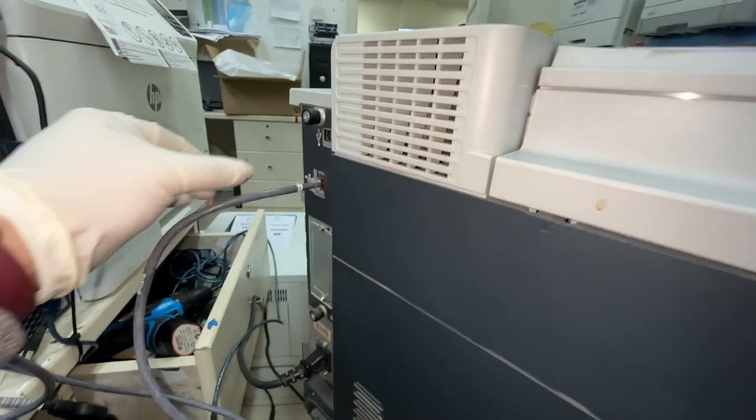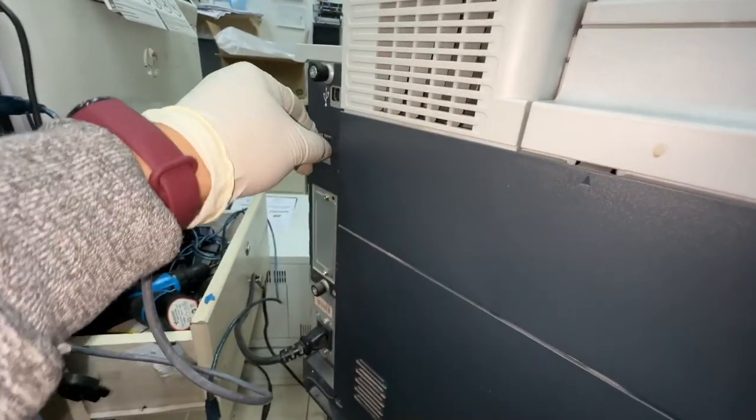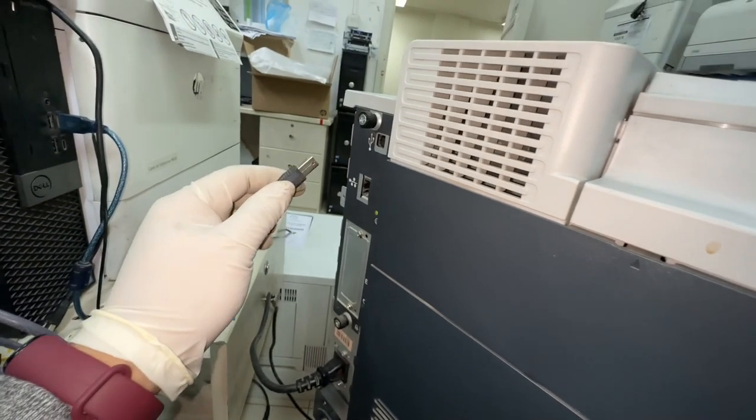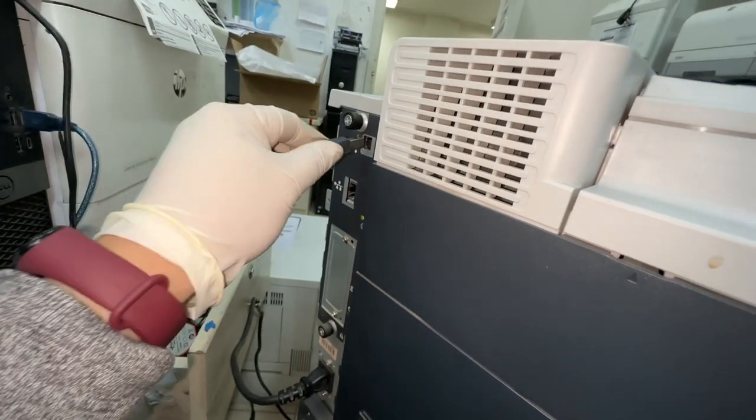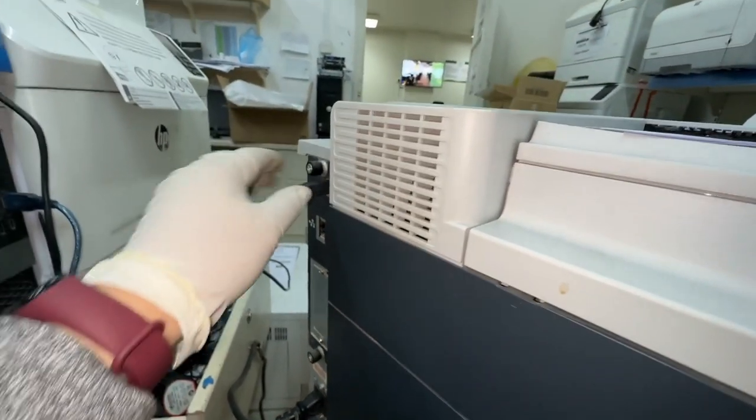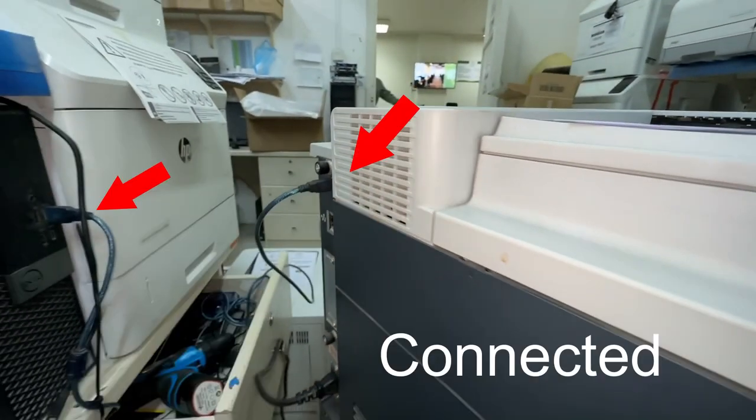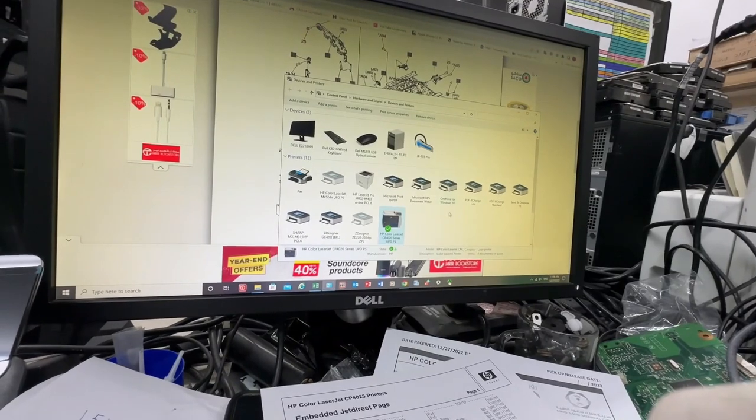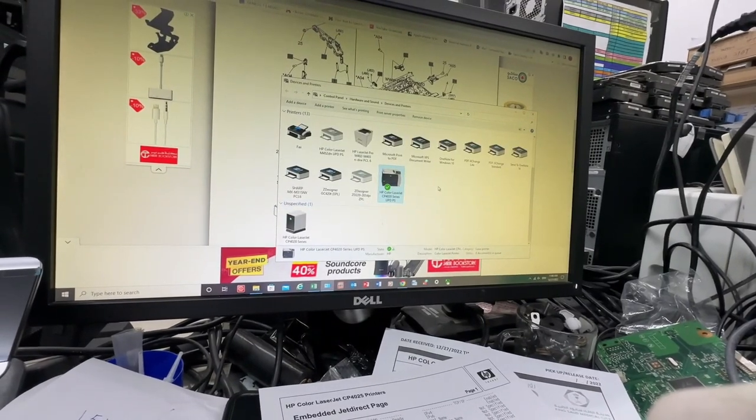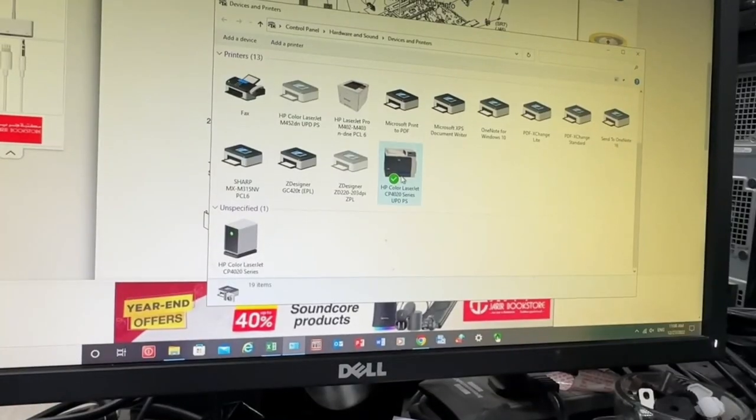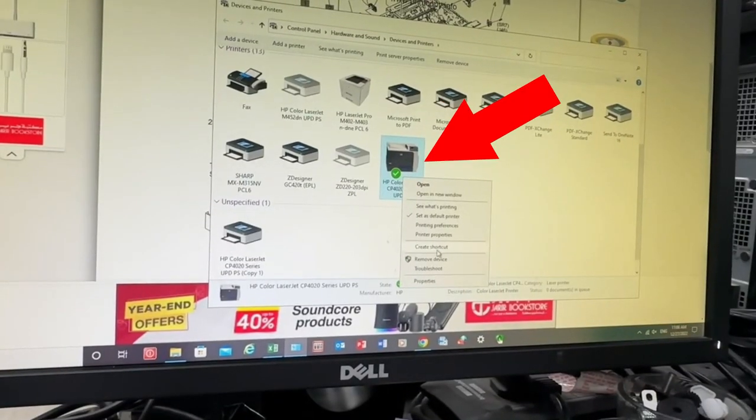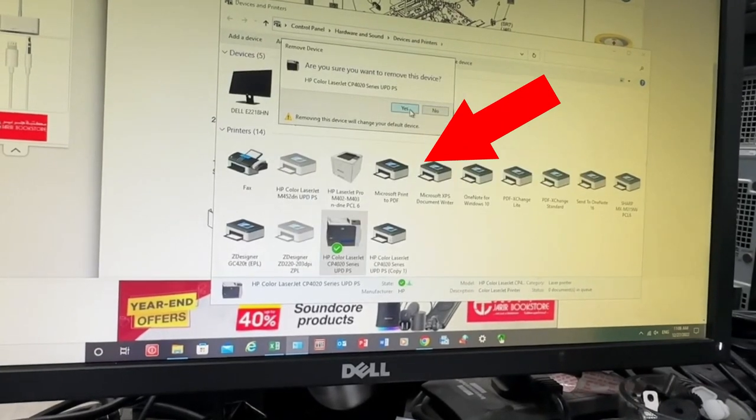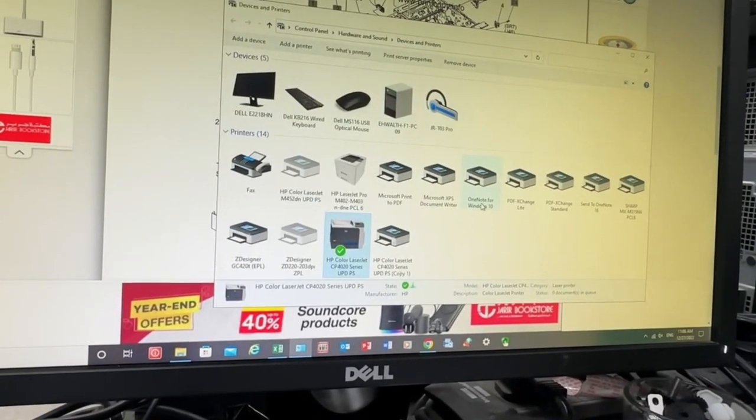Remove the ethernet cable and insert the USB cable and make a test print page to test the printer. Open the device and printers from the control panel. Remove the previous connection from ethernet and select the device for USB connection.